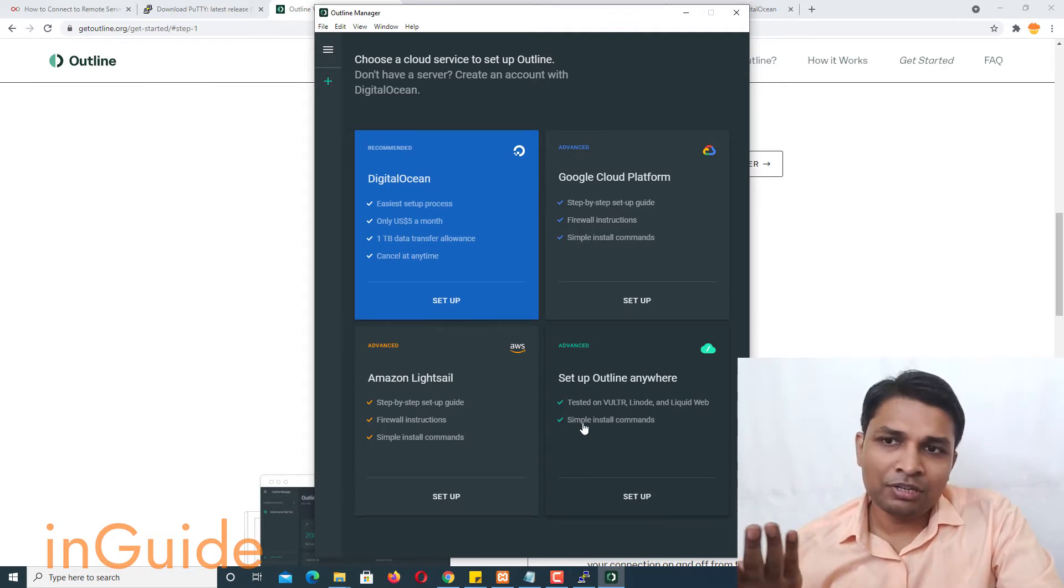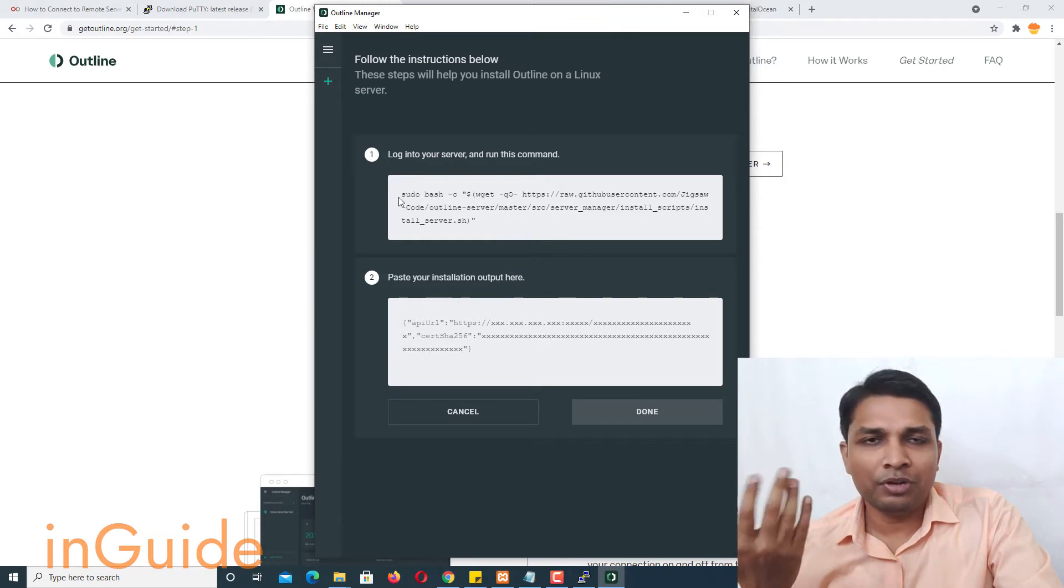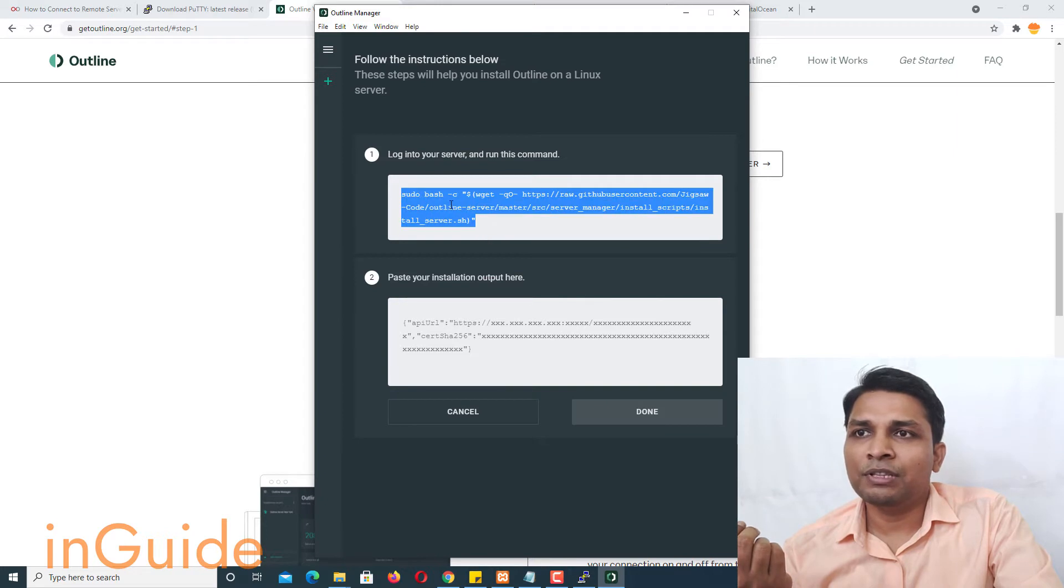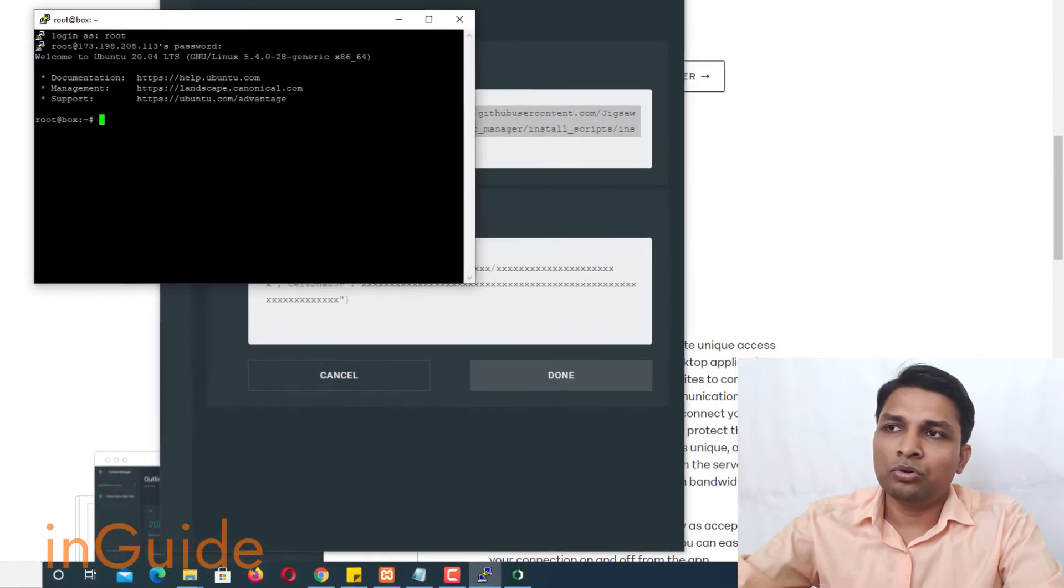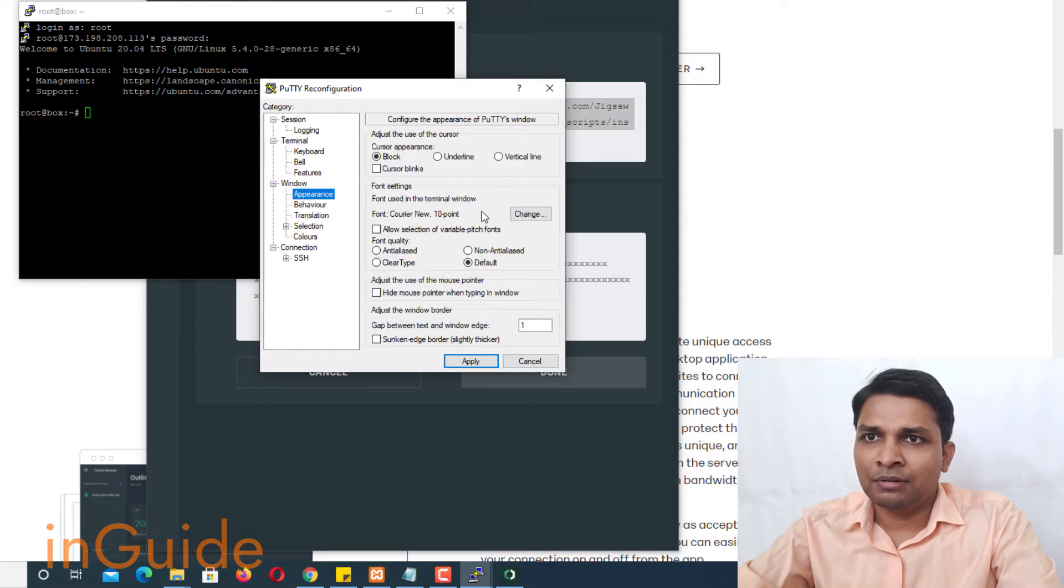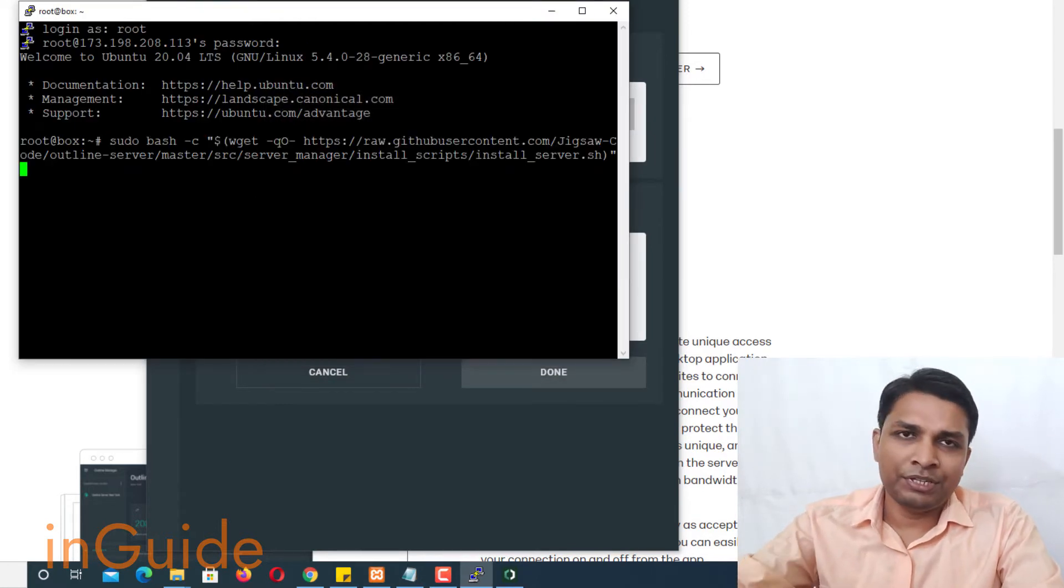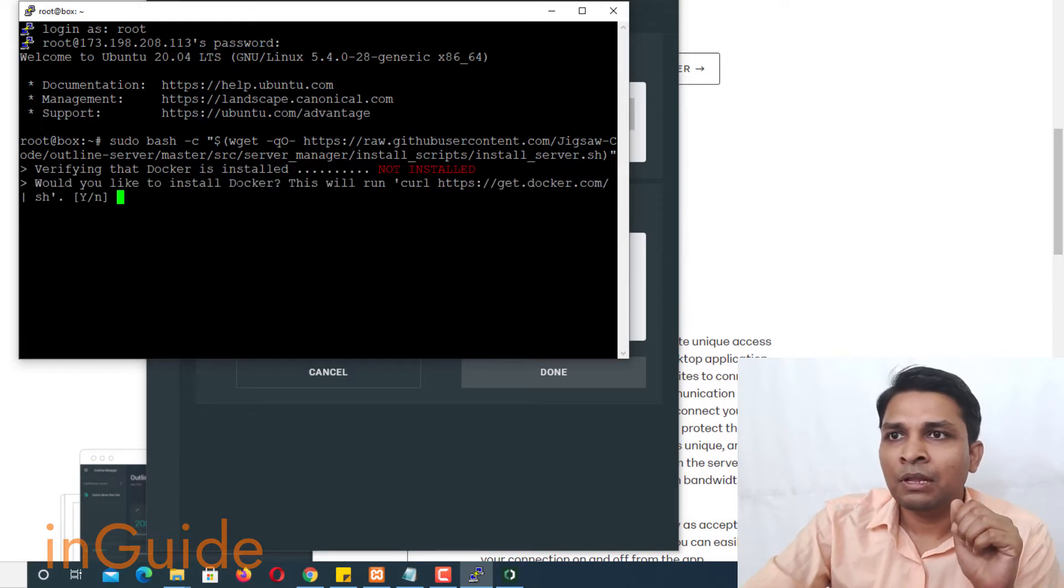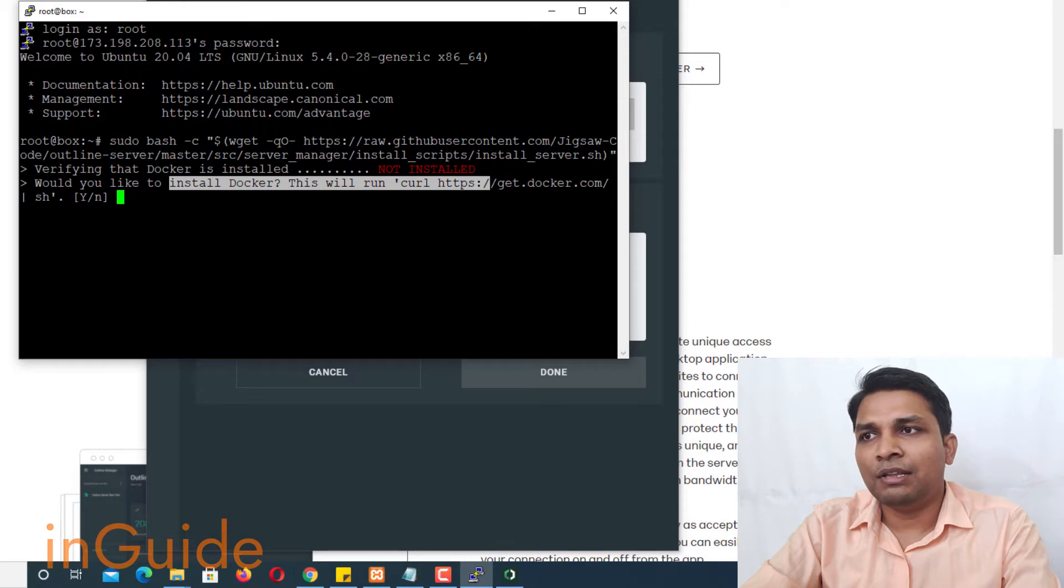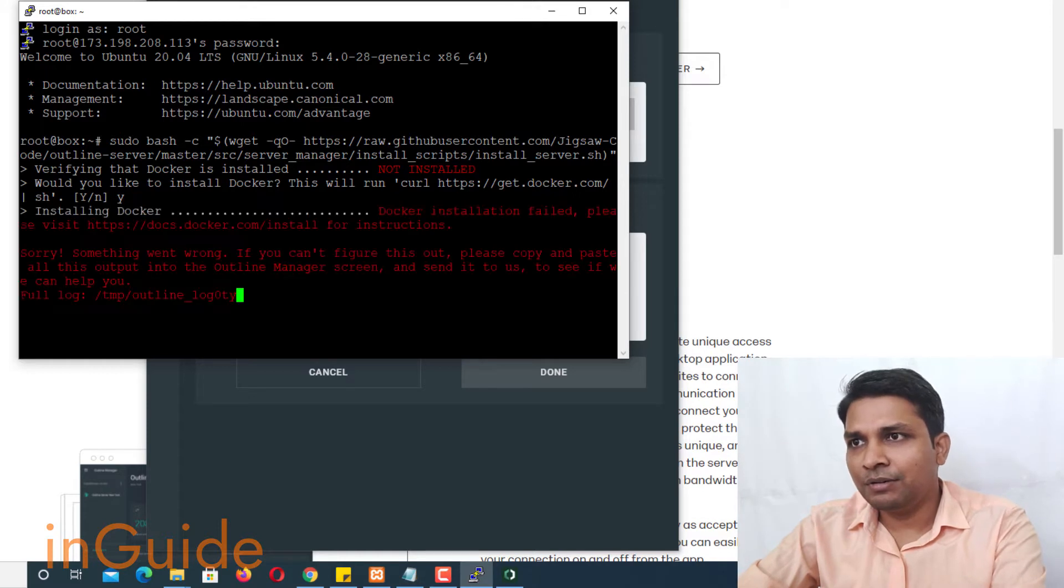So what you have to do is to click setup here and it will give you the command to execute on your server. So let's copy this command and go to your putty window. Let me make some changes here. Alright, and then paste the command and after that press enter. Now it will tell you that docker is not installed and therefore it will ask your permission. Obviously you have to answer yes here and then press enter.